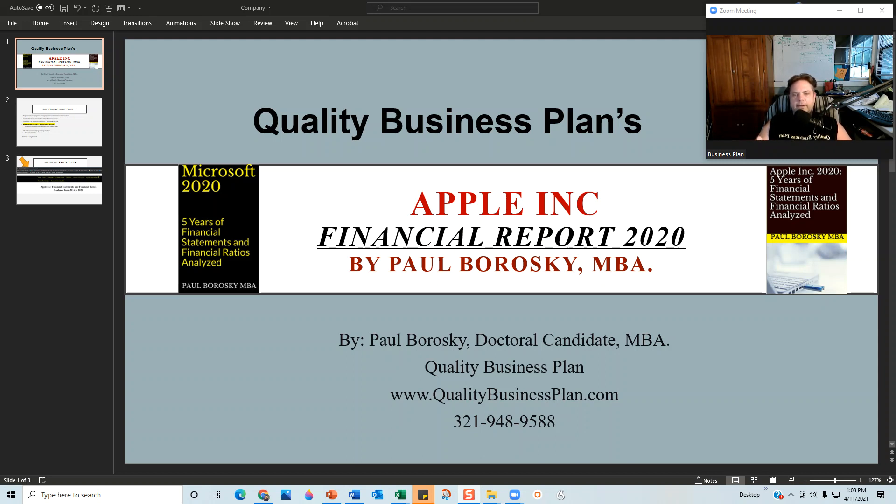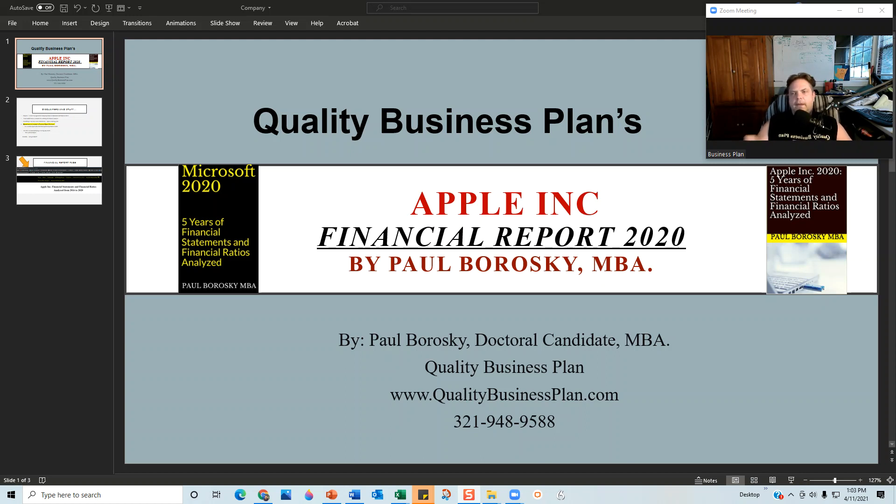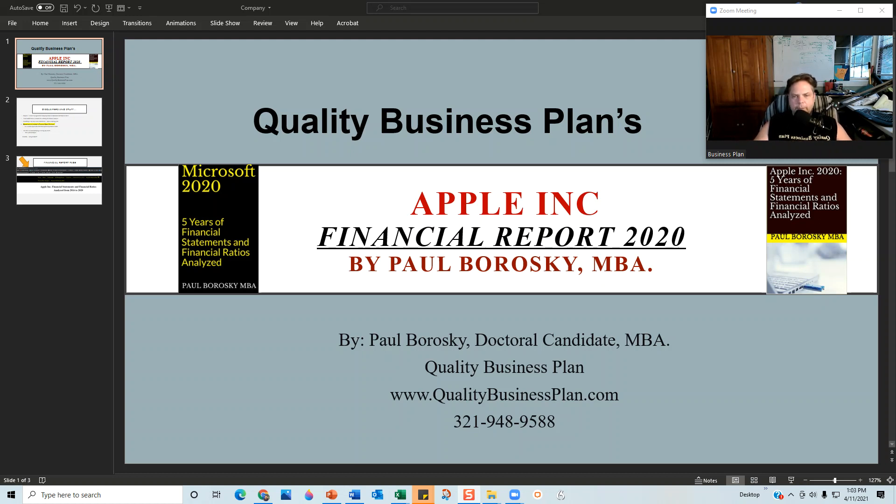I'm analyzing Apple from the perspective of a financial ratio or a line item from the income statement or balance sheet. I am NOT advocating buying, selling, or ignoring Apple stock in the open market.